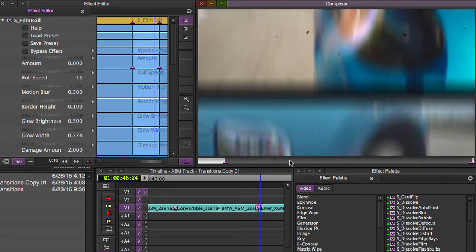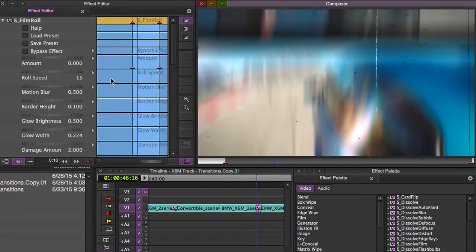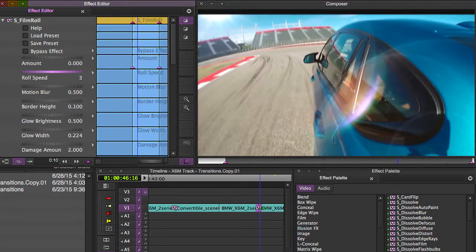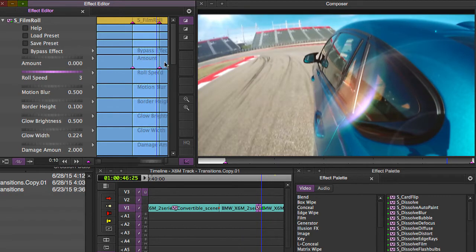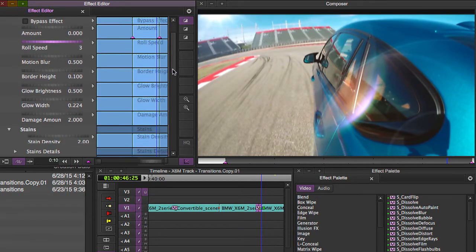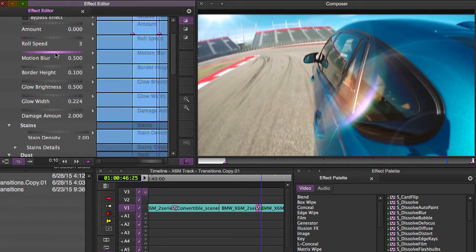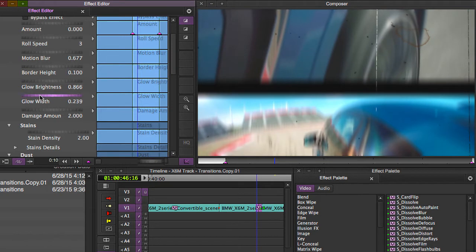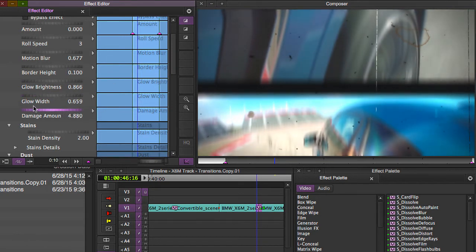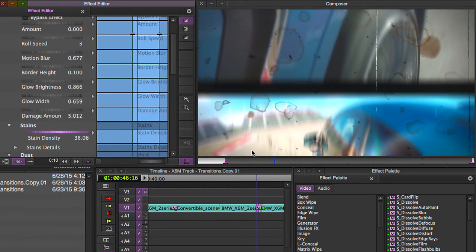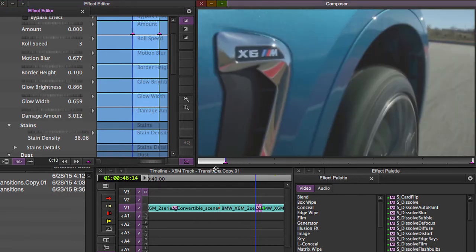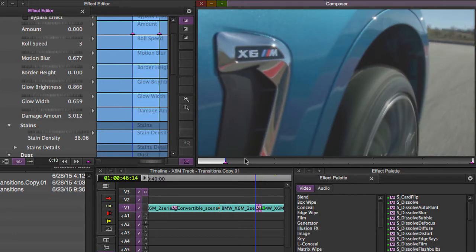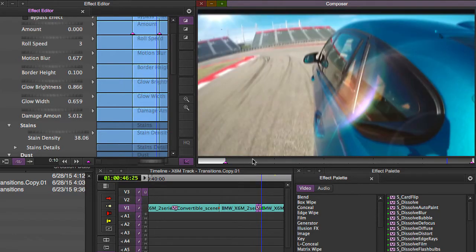So you can have like roll several times. Change your roll speed to like three. And then maybe add some more motion blur on there and add more brightness. Make the glow width more. Have it look more damaged. Really crank up all the stains. And you can do some really cool looks.